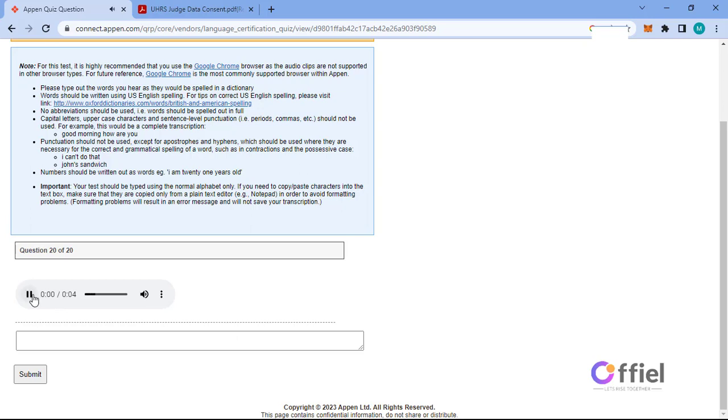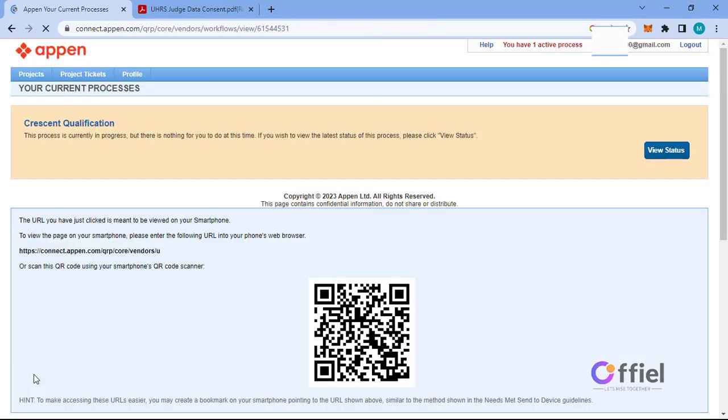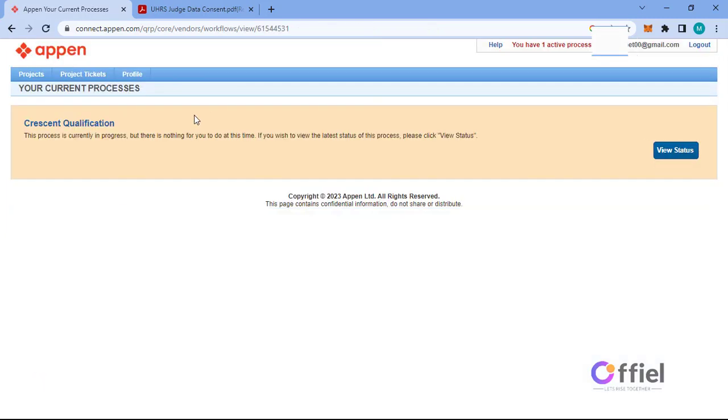I'm taking bass lessons to expand my repertoire. Now this is the last question. If we pass, then our application will be complete, but if we fail then we will be redirected to retake the test again. Let's submit and see. And yes, we have passed the test and our application is now complete. Make sure to check your email for follow-up emails from Appen.